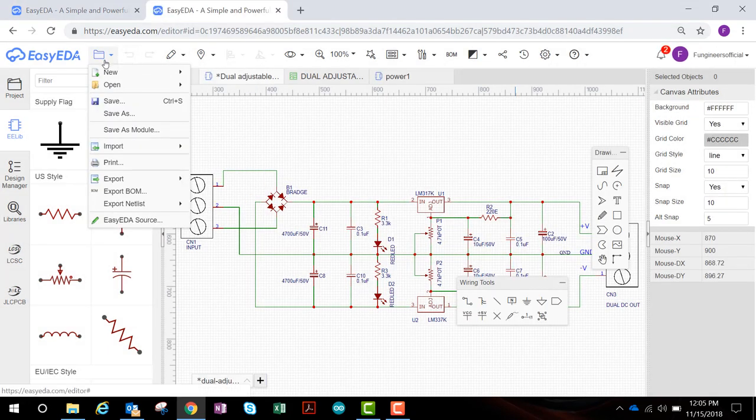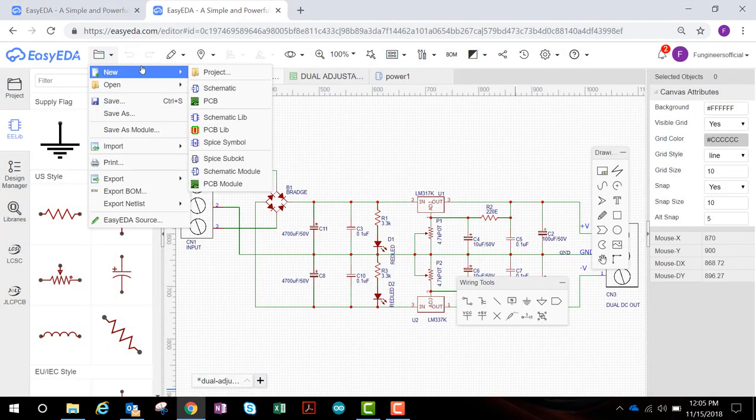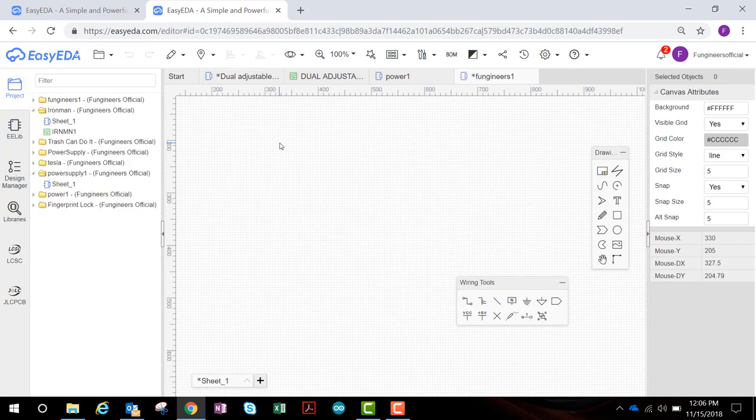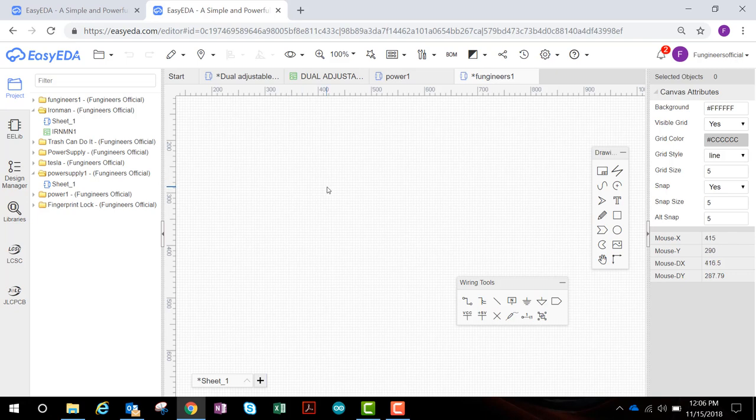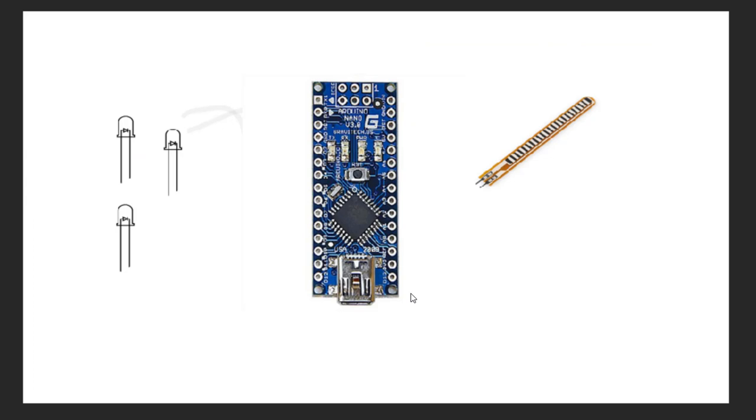So let's go to a folder and new project. Now we have the drawing pad in front of us. And we need to draw the schematic first before we can go on to the PCB. But before we start designing, we have to understand what we are trying to achieve.